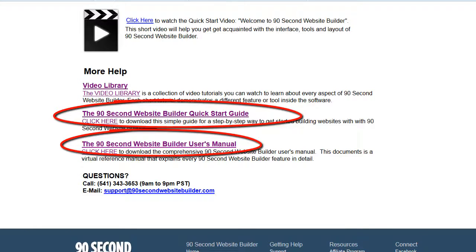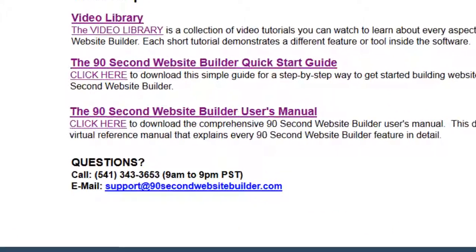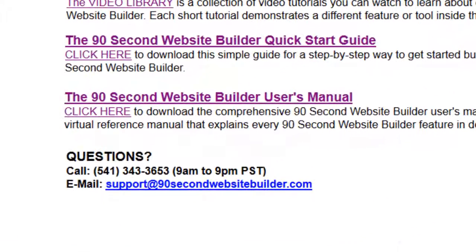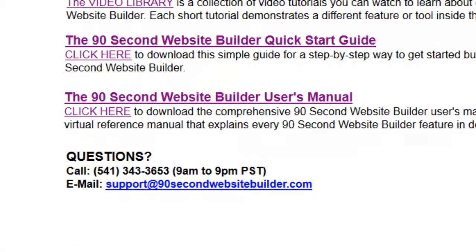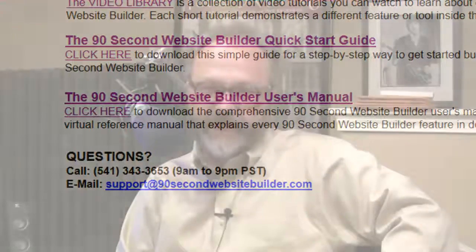And of course, if you still have questions or need help in any way, call, email, or send me a support desk ticket and I'll be glad to help you get started. Remember, when you get access to my software you also get access to me, so let me know if I can answer any questions for you.